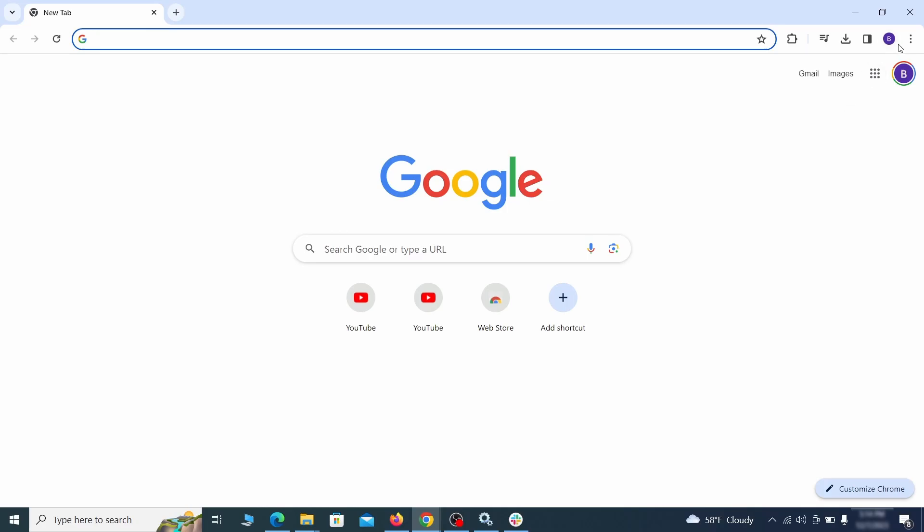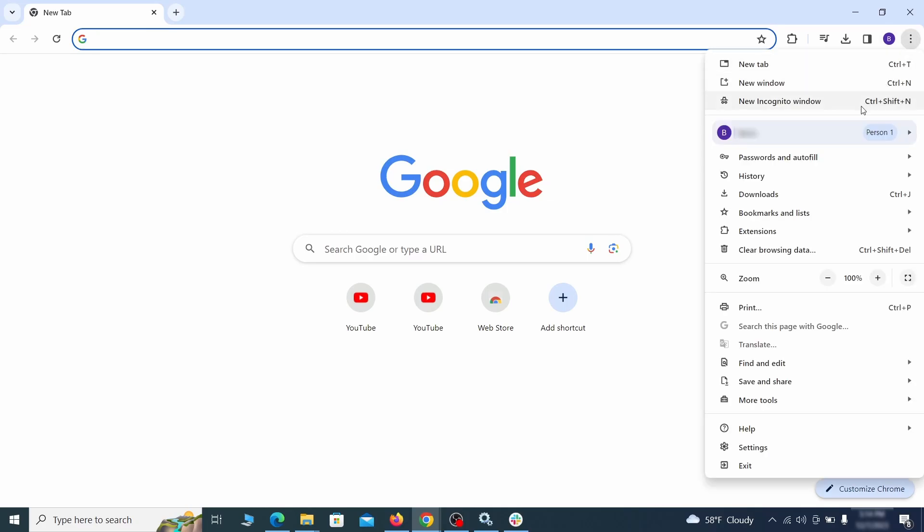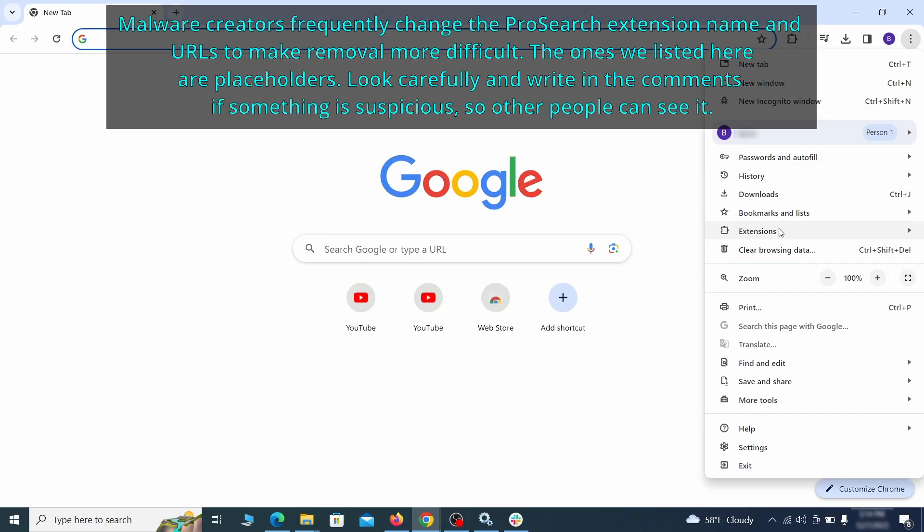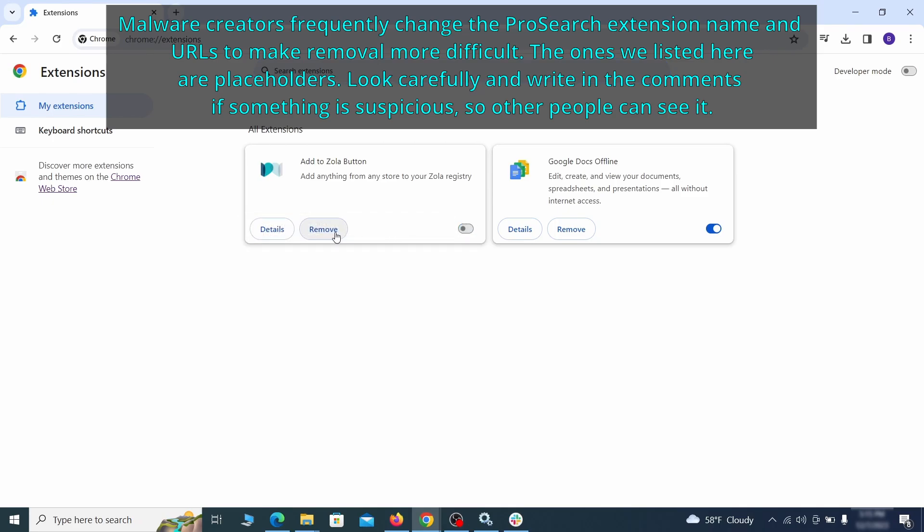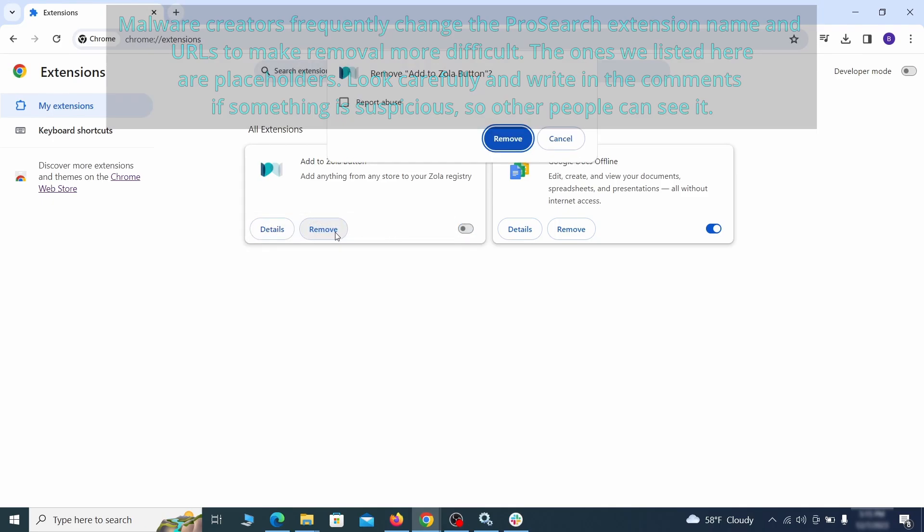Click the three dots menu and click extensions and see what extensions are installed in chrome. We recommend removing all extensions that you don't recognize, don't need, or don't remember installing. If clicking on the remove button doesn't directly delete the extension, then first click the toggle button to disable it and then quickly click on remove again.